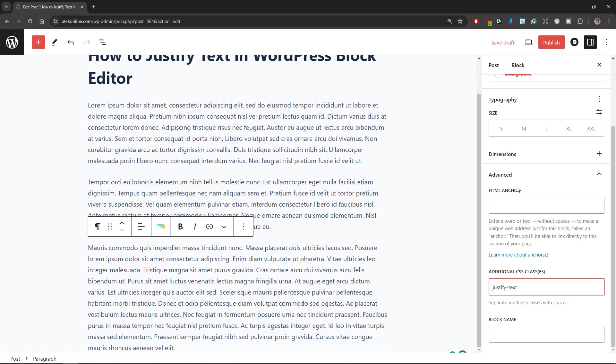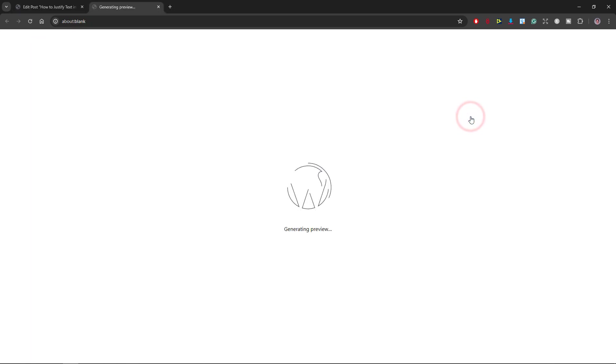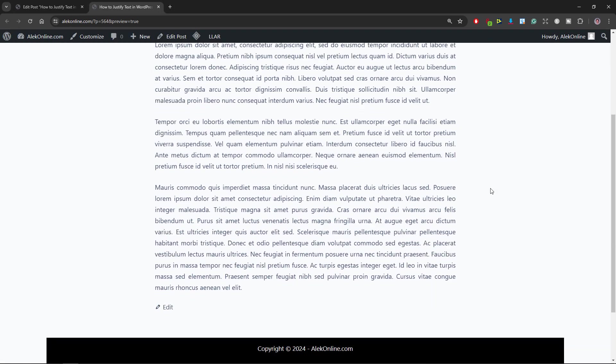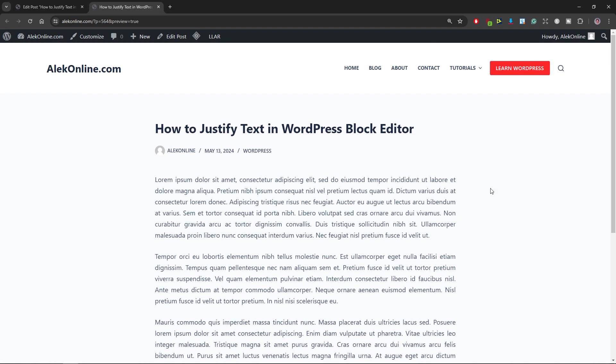After adding the snippet to all remaining paragraphs, click this icon to preview your text in the new tab. All three paragraphs will have straight edges on both sides.